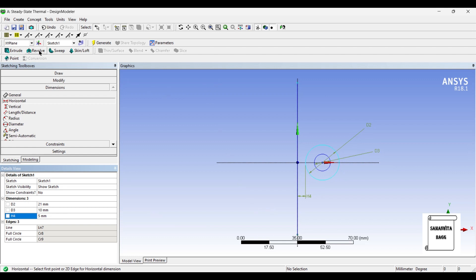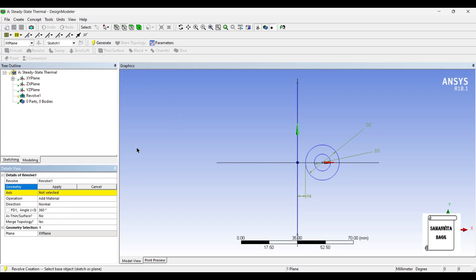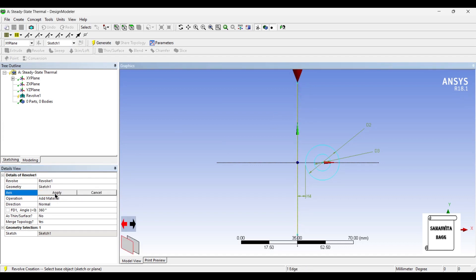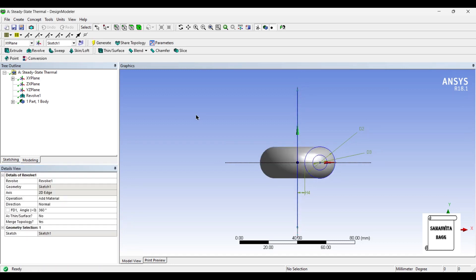Next, I'll go to Modeling. I'll use Revolve option. I'll select the two circles as a geometry. This line is the axis. And angle, I'll leave it to 360 degree. And turn it.